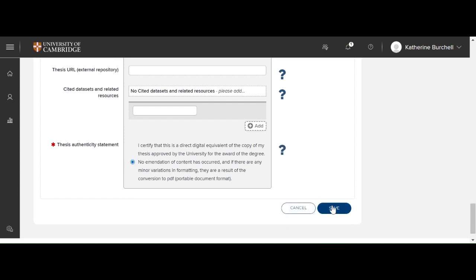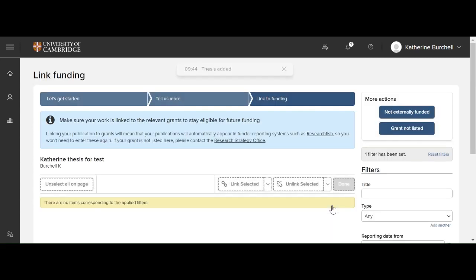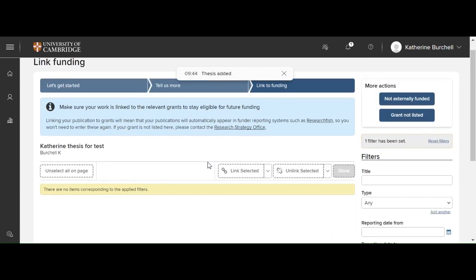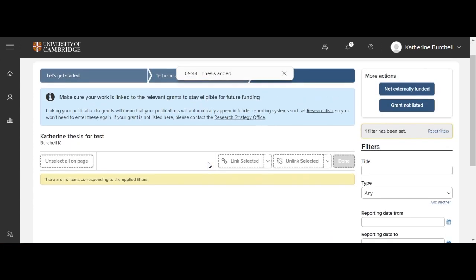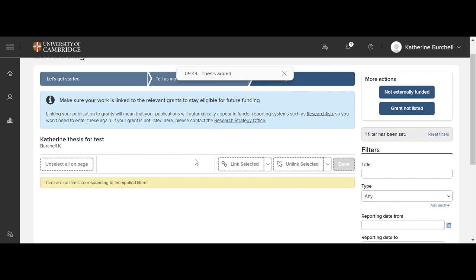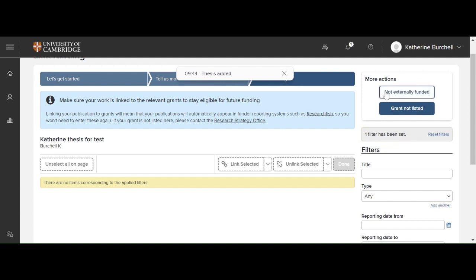You can then click save. If you have any grants listed in Symplectic Elements that are linked to your thesis, then you can add them here. If your grant is not listed or you weren't funded, then you can move on under the more actions on the right-hand side.